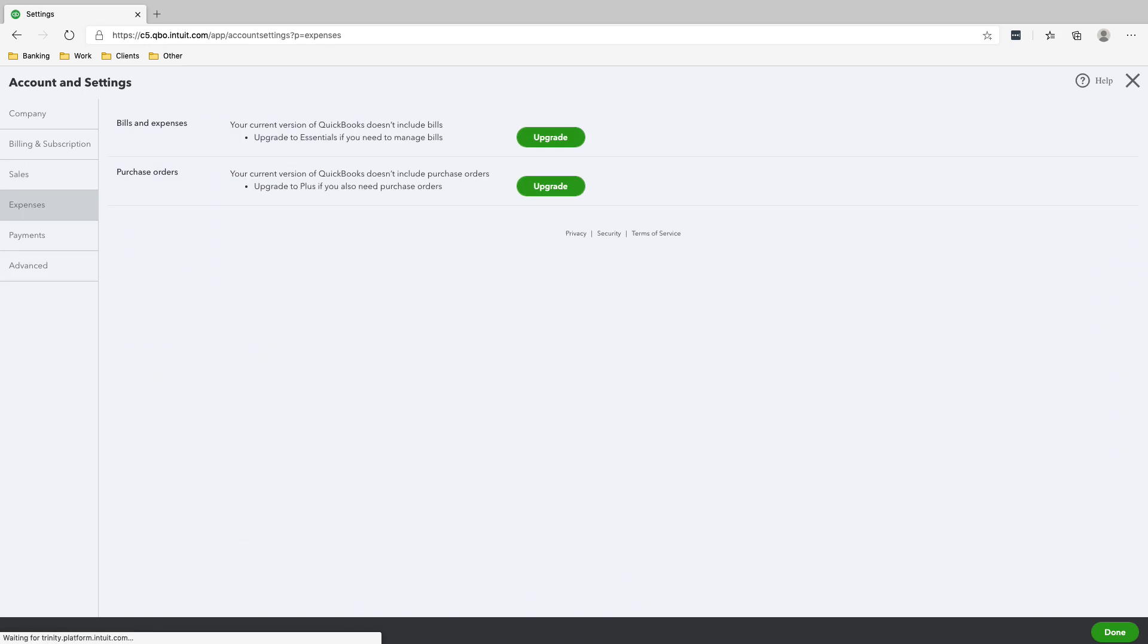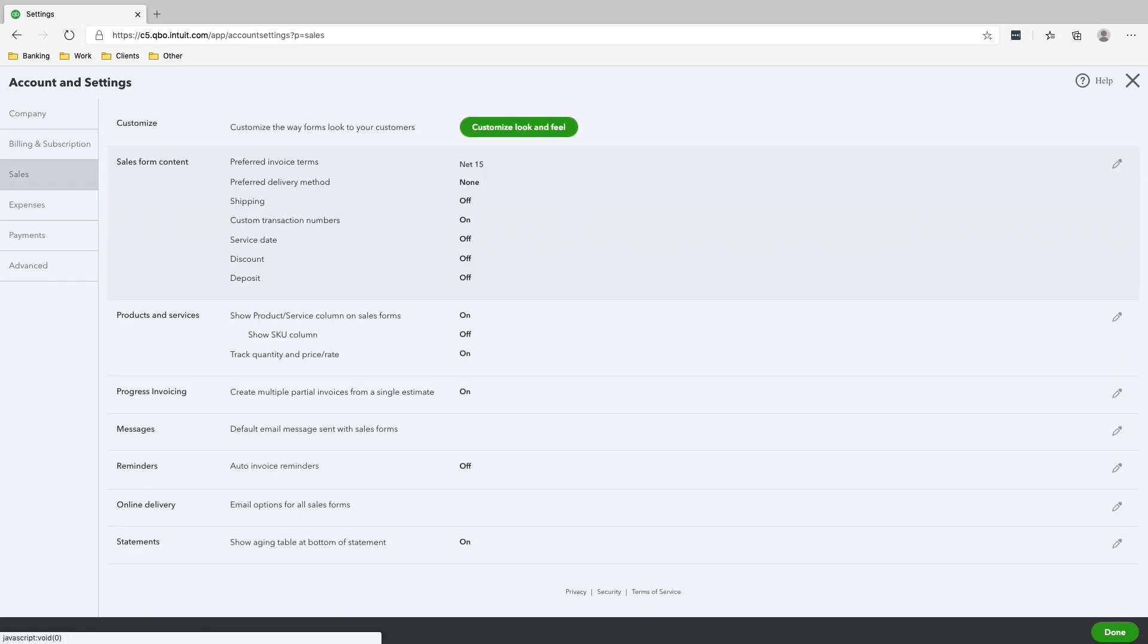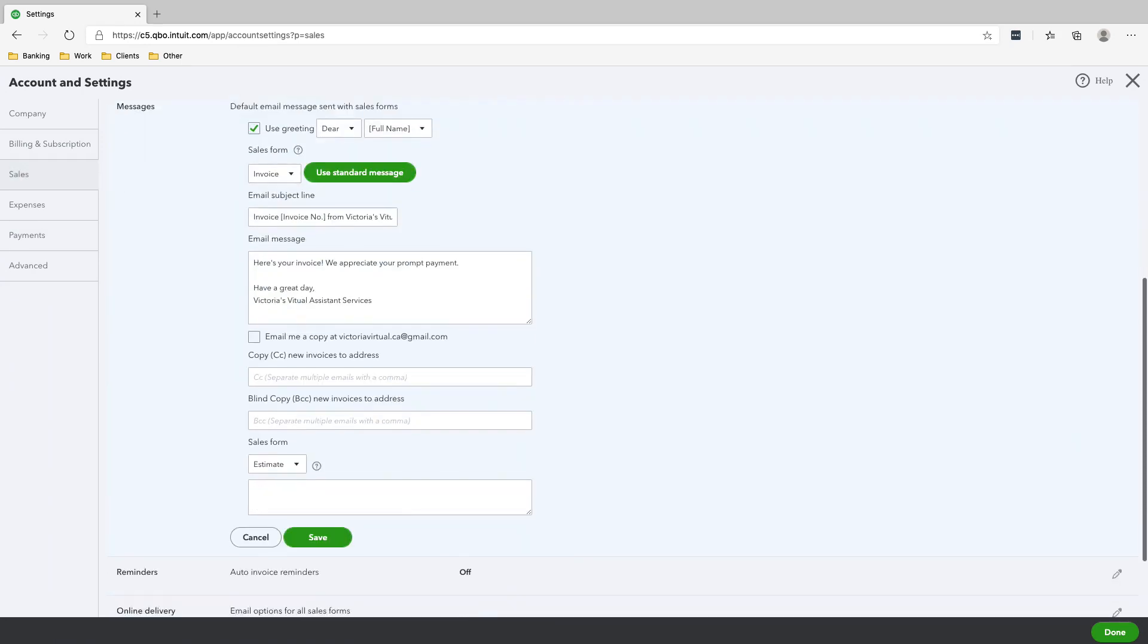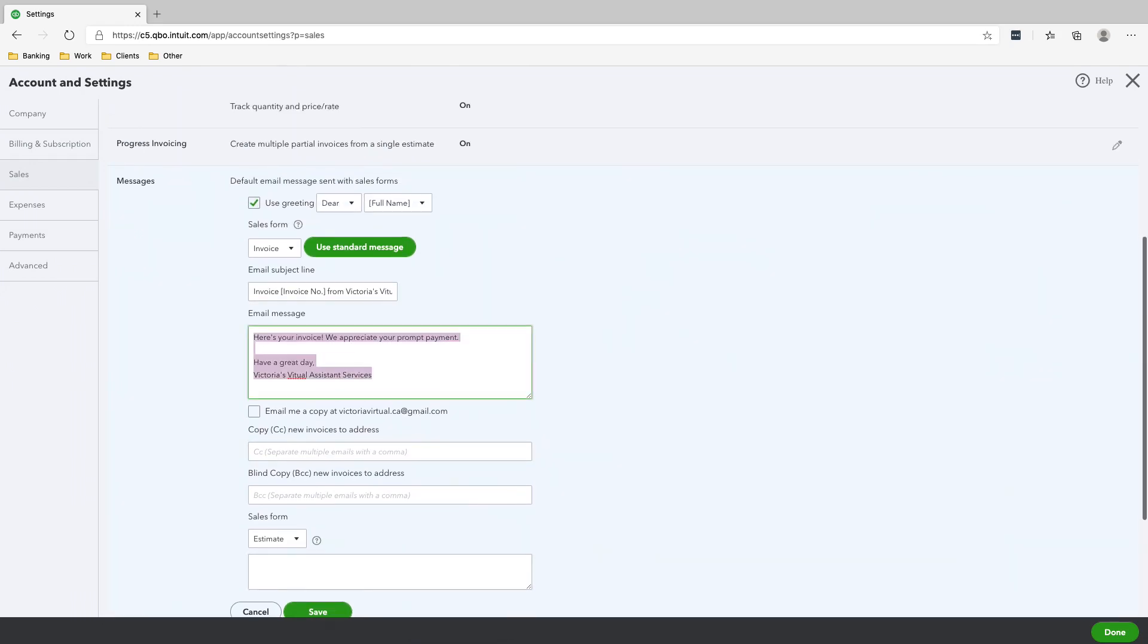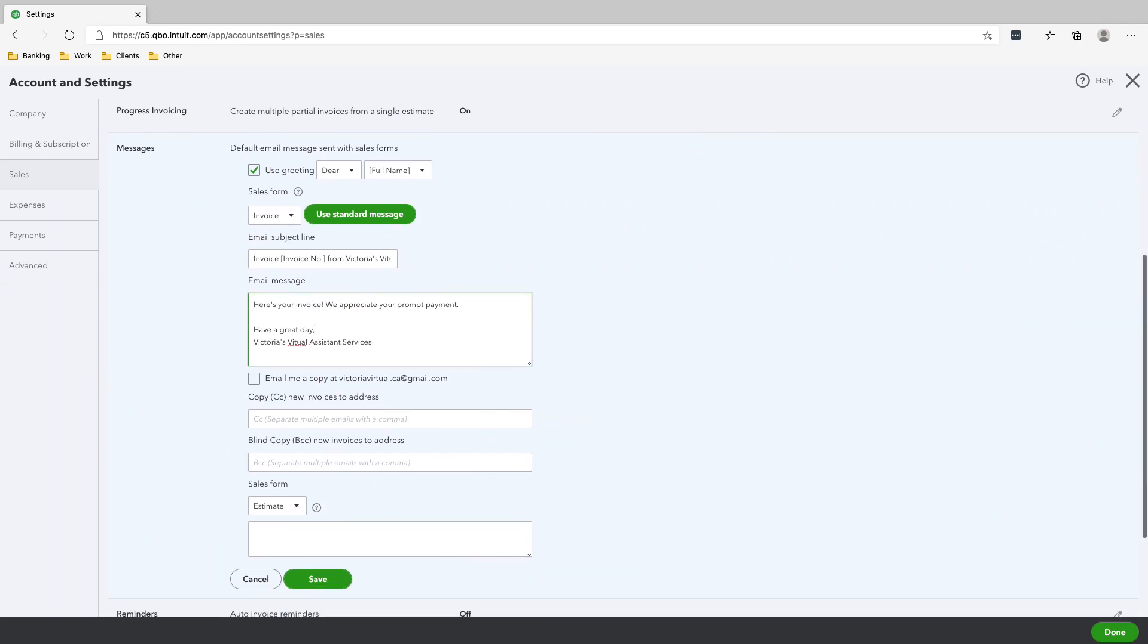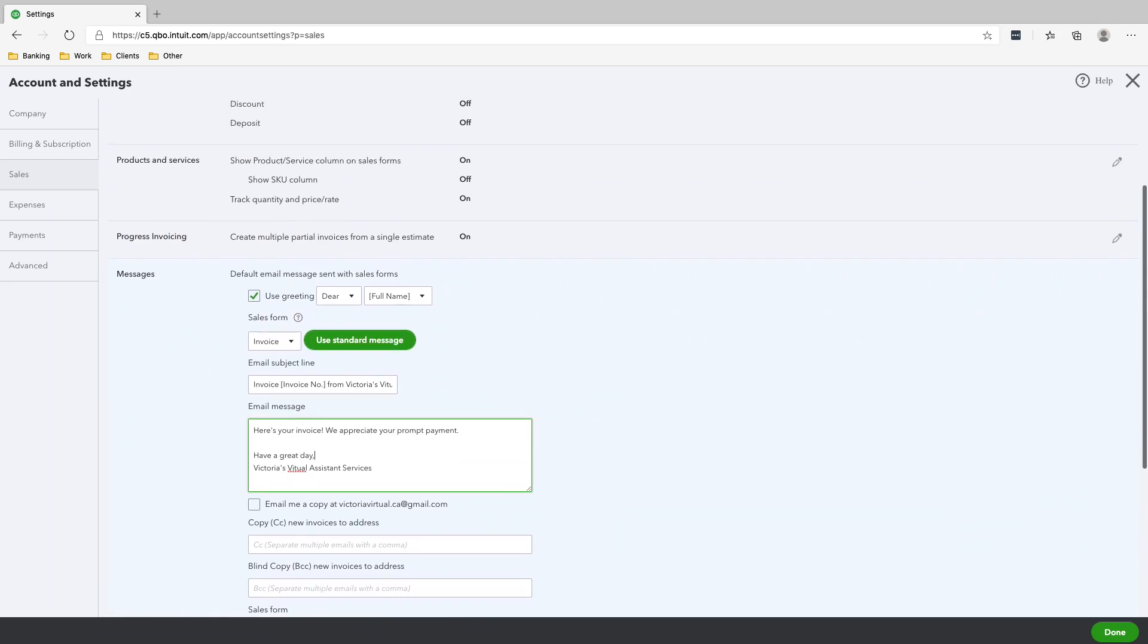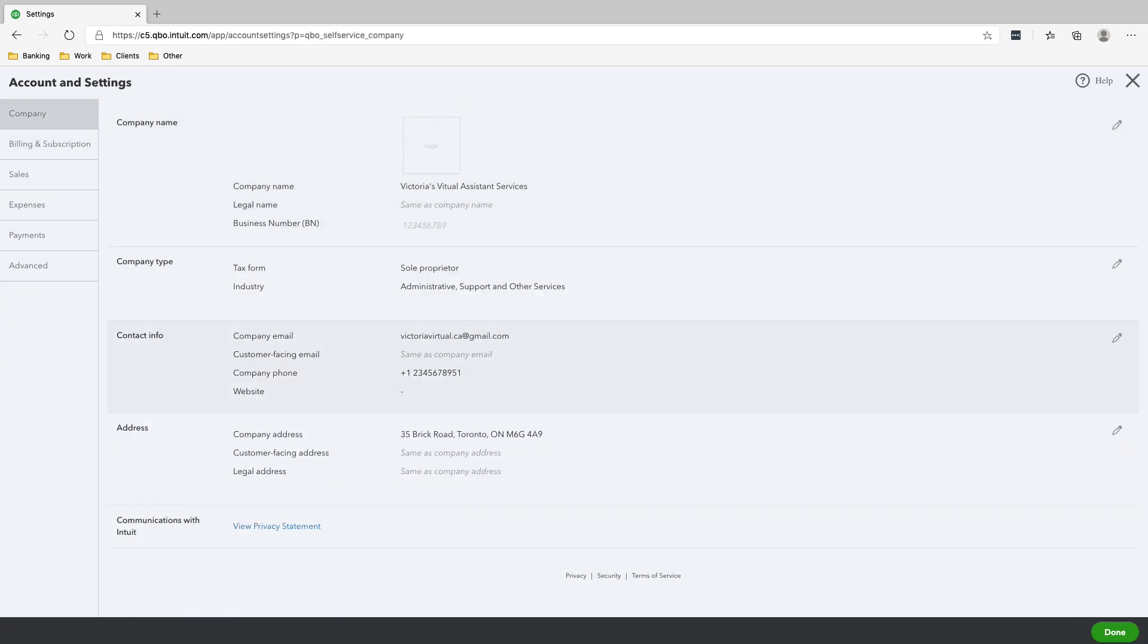That's fine. Let's go into the Sales Form and Content. Okay, so this is what you're going to be sending your clients. This is what it will say on the invoice. Here's your invoice, we appreciate your prompt payment, have a great day, Victoria's... oops, there's a typo there.